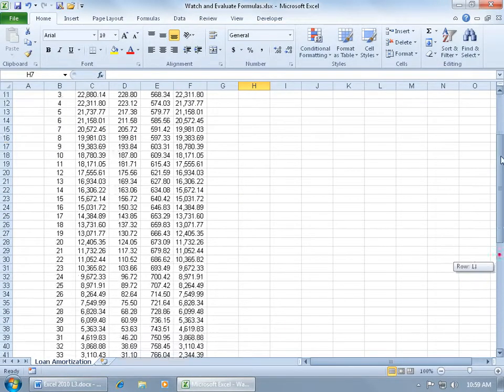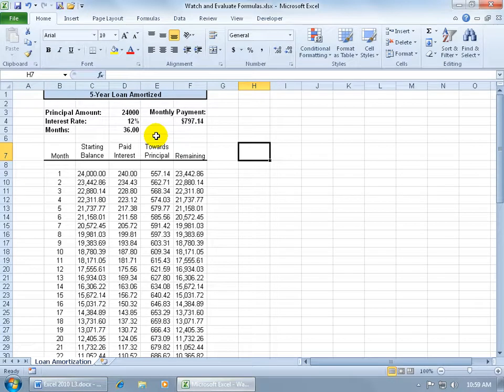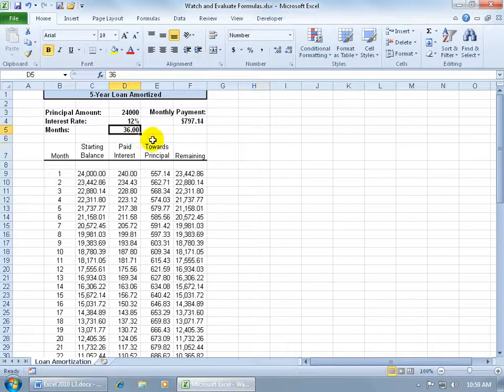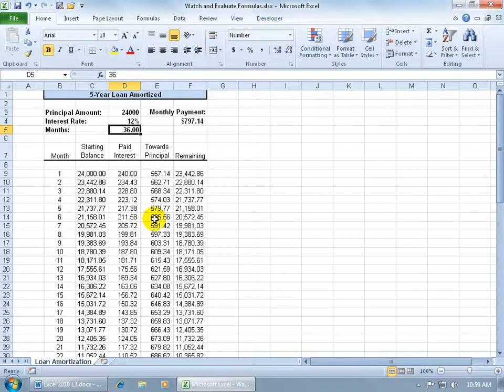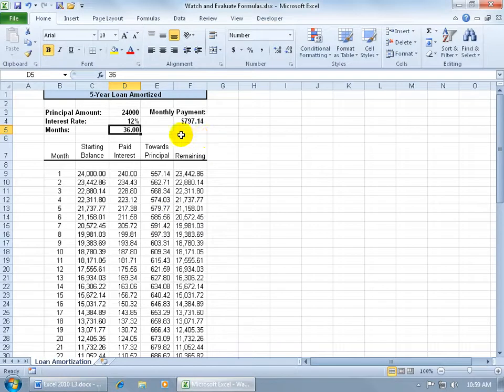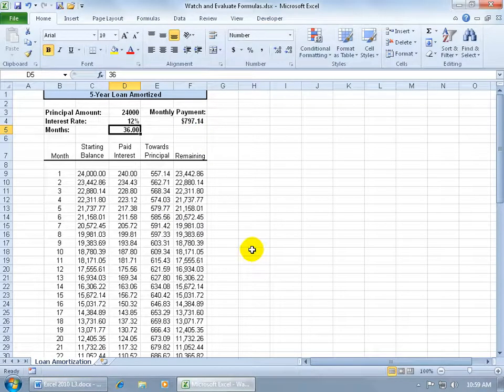If I come up here and start messing with the numbers, like the number of months, if I type in a number like 24, it'll update the monthly payments but also update the total interest paid. But then I have to scroll down, scroll back up, type in another number, scroll down to see the total interest, and that gets annoying.